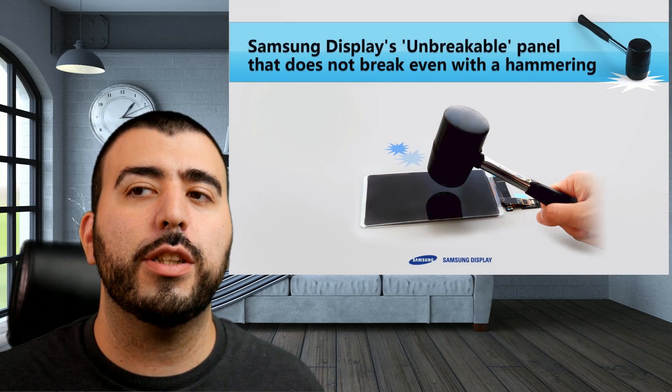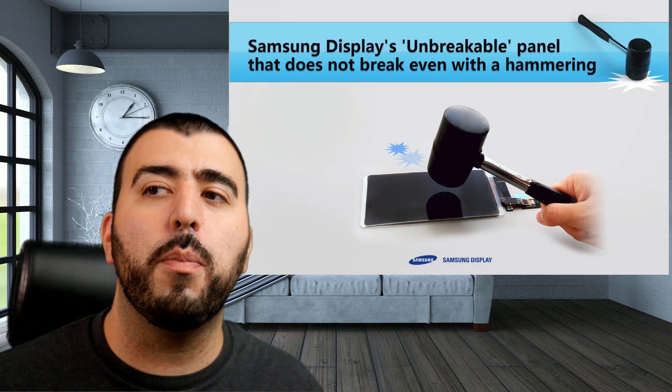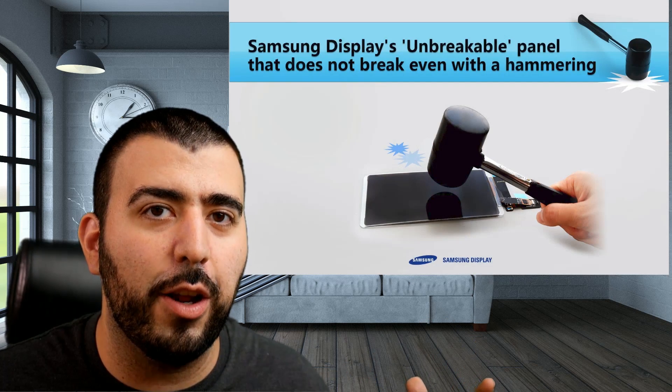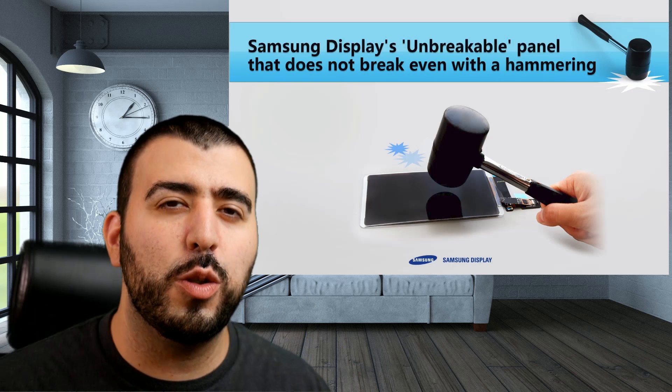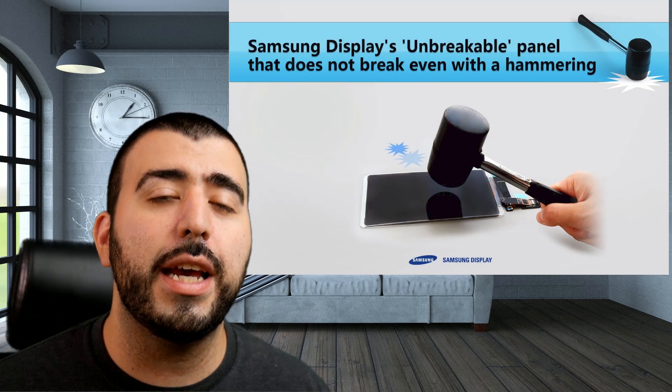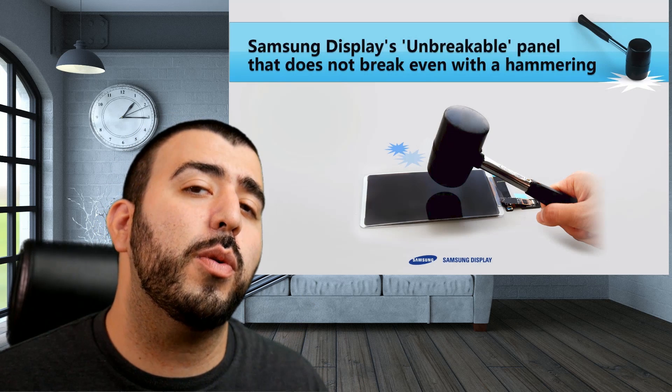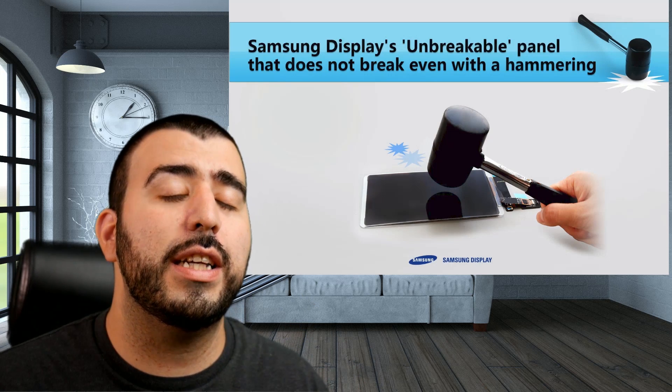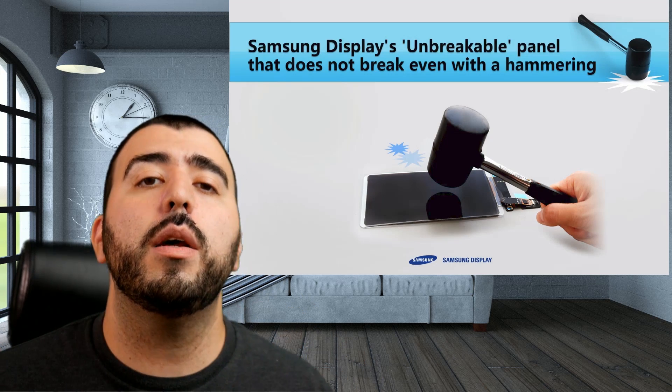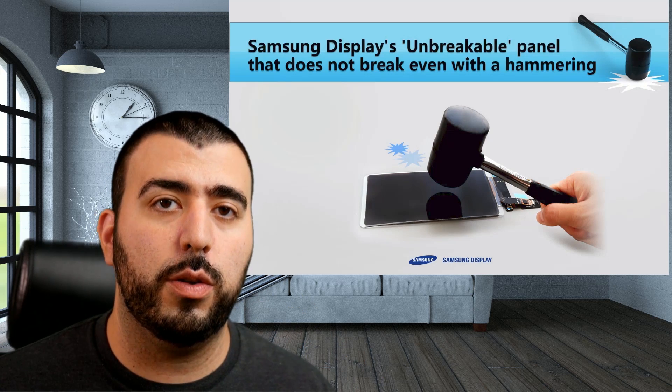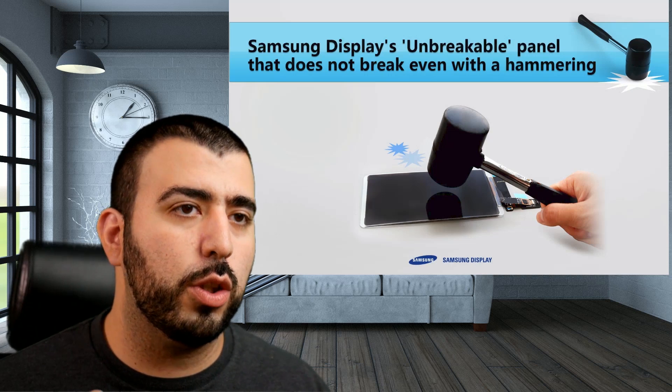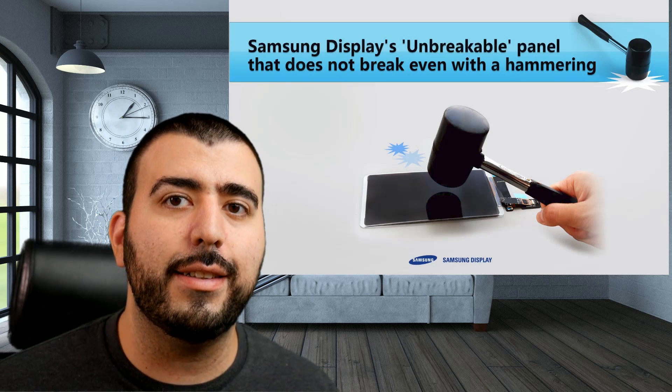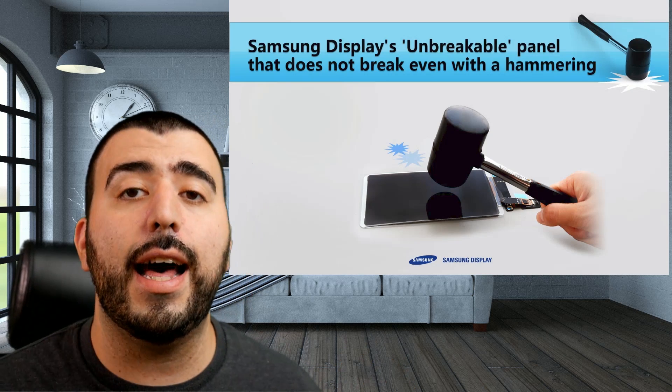So Samsung has developed something new, and the video calls it the unbreakable panel, or basically this new kind of display. And this is what we're going to see next year in the bendable smartphones that we're going to start to see that don't crack as easily as glass.